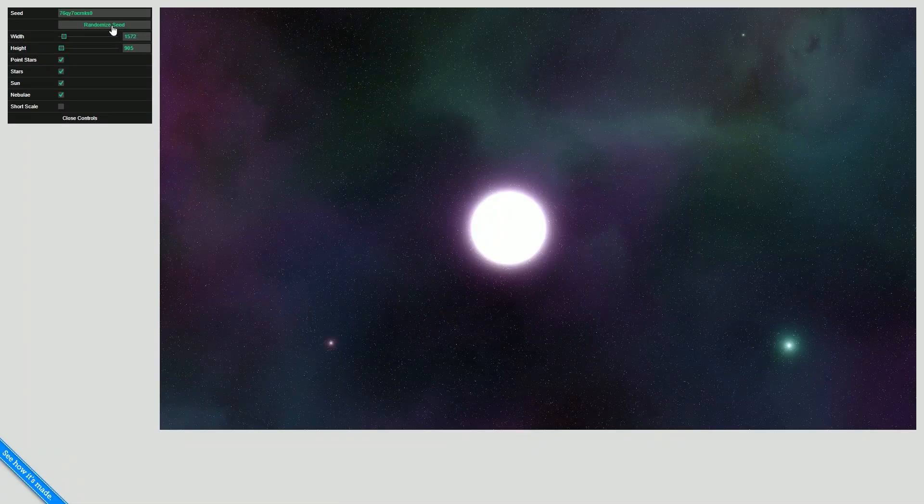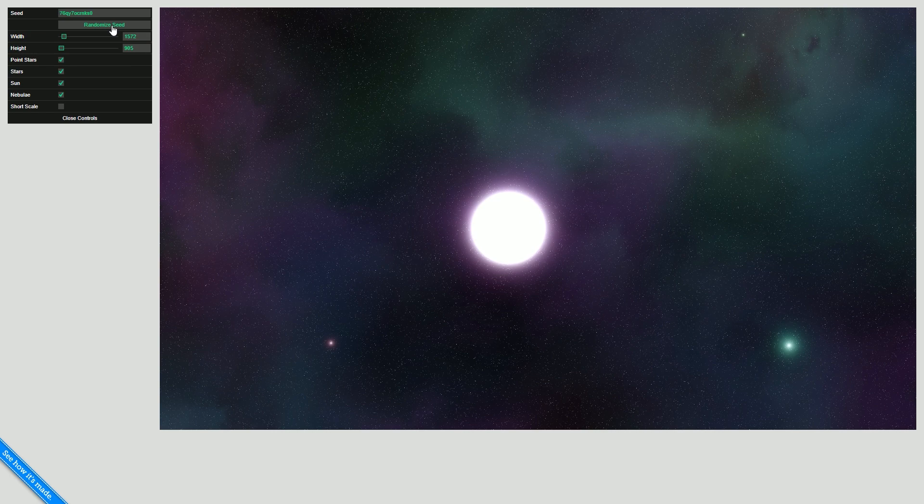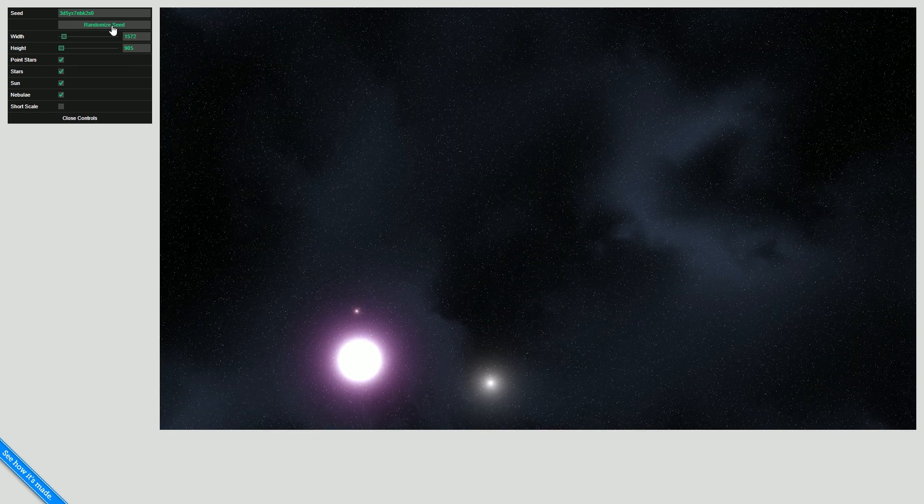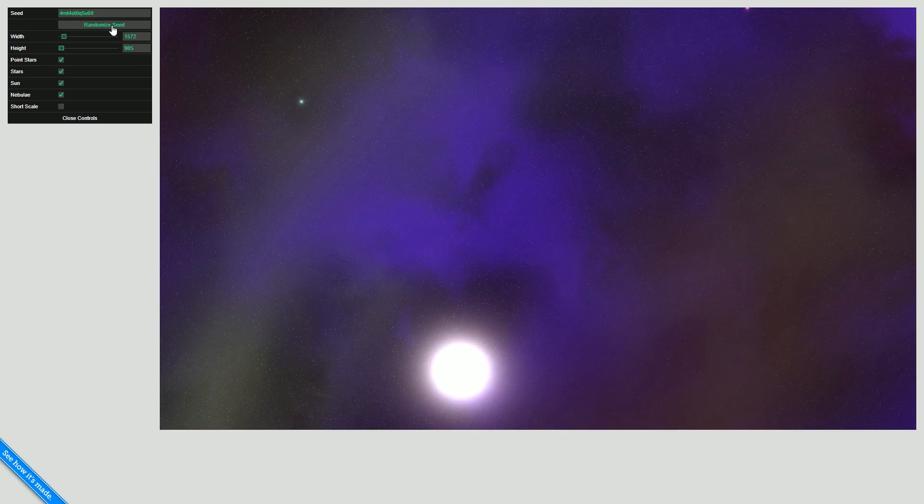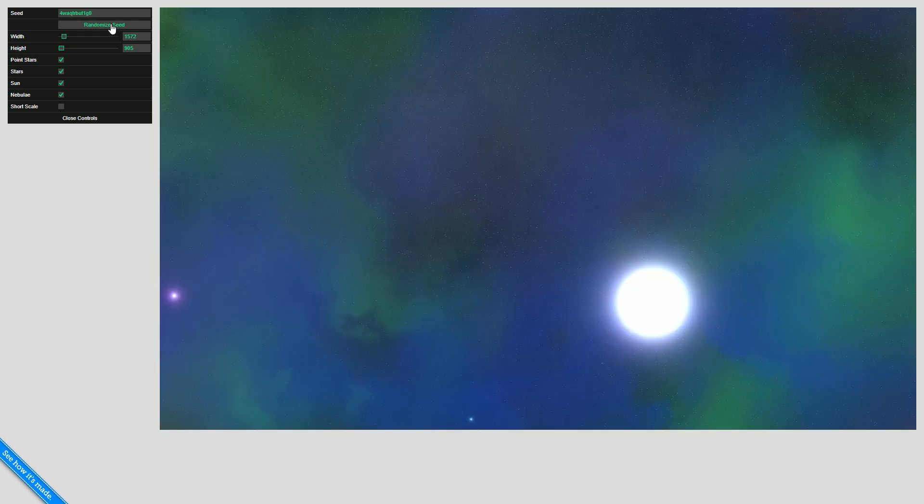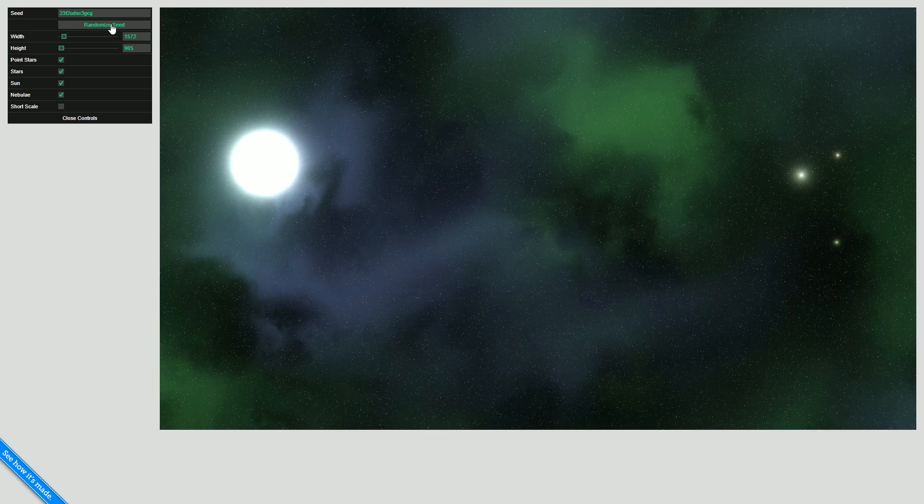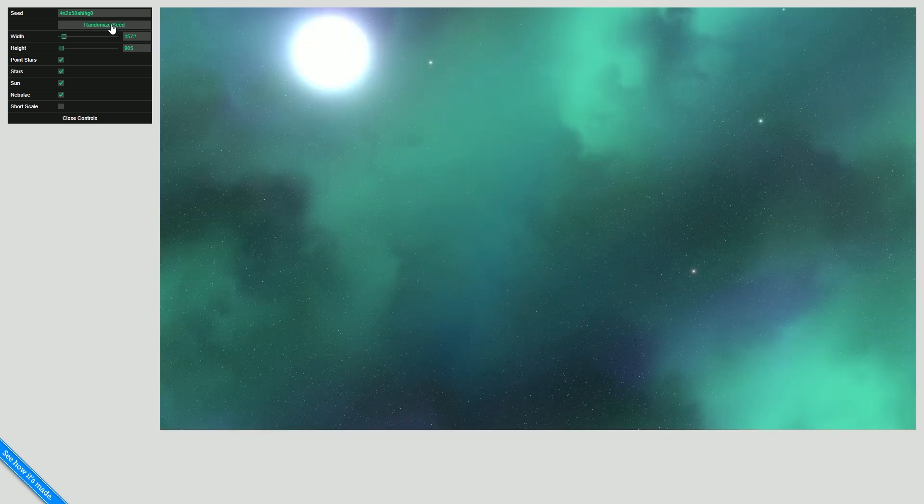Now it's a free skybox generator, which again is really helpful as it gives you random really cool looking skyboxes. So you hit randomize seed and you get loads of different ones. And these you can just use in your game engine to create the sky around your game.